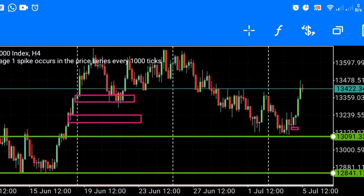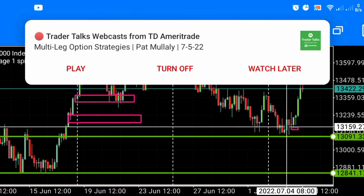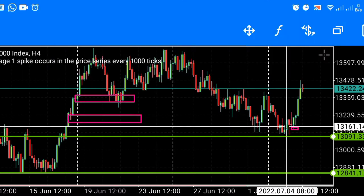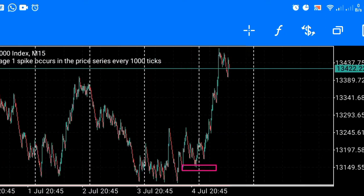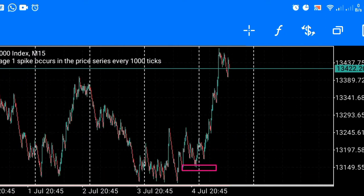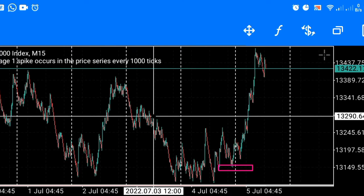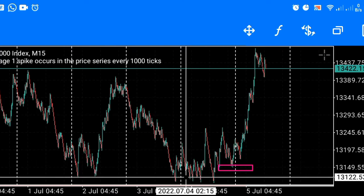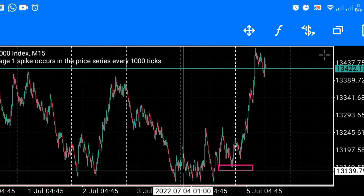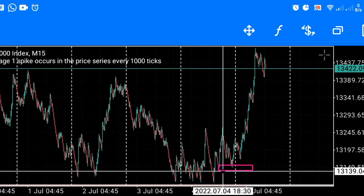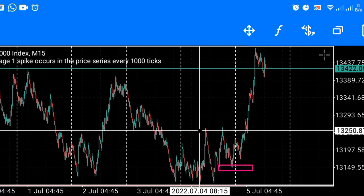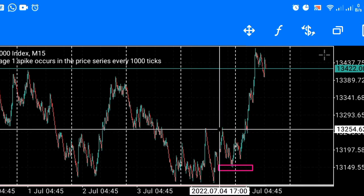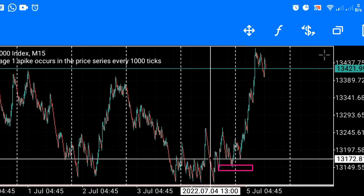Now why did we choose this order block here? We go to the lower time frame. If price enters the order block with a Wyckoff accumulation and a break of structure — let me explain Wyckoff accumulation, because some of you don't know what it is. After price gives us a Wyckoff accumulation, it also breaks structure.